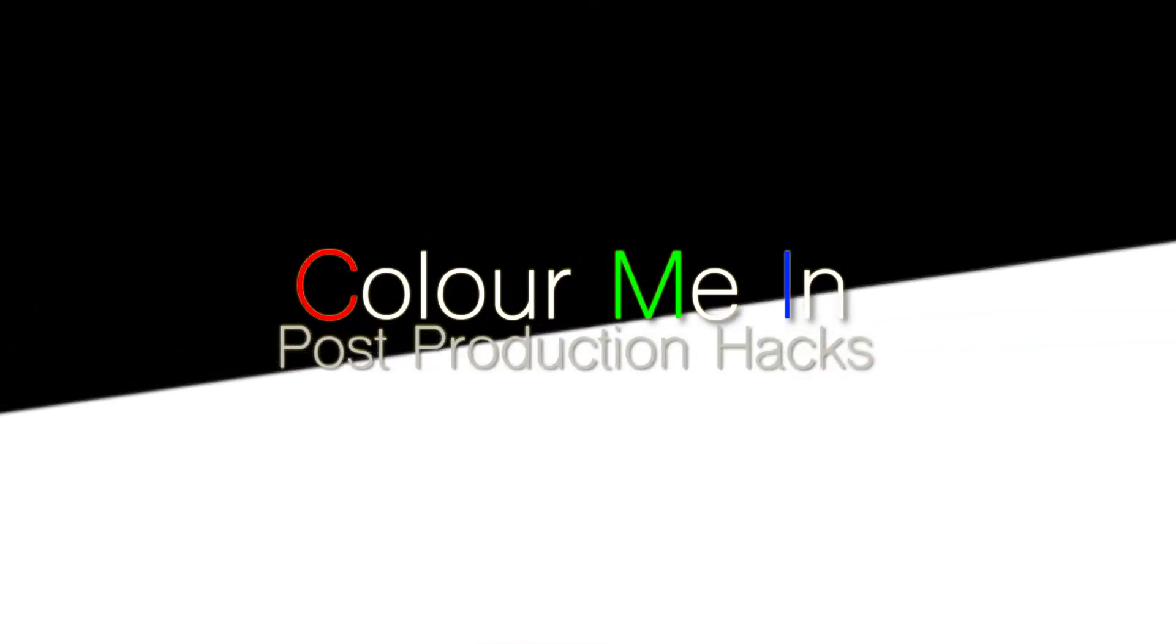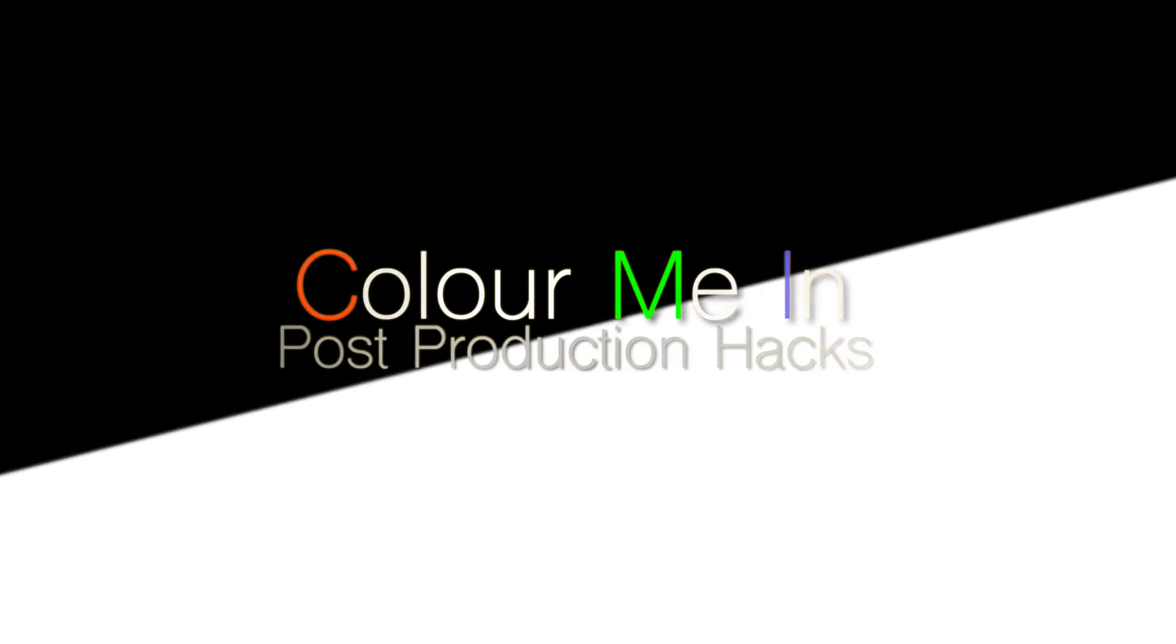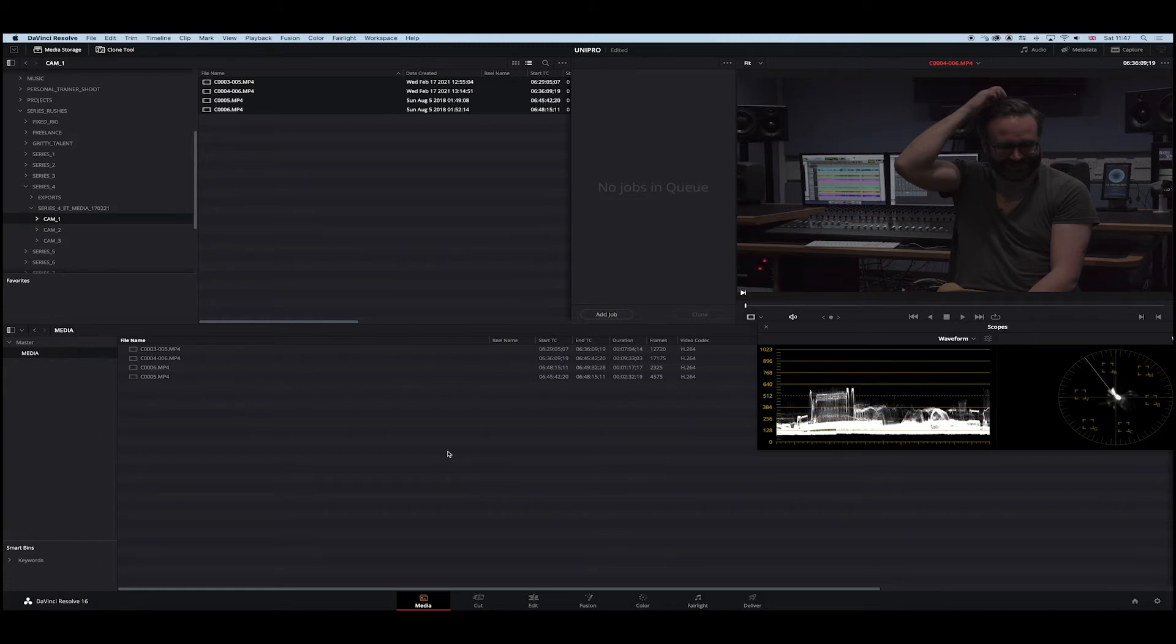Hi, I'm Mark Richard-Adams, Post Production Professional. Come join me for another post demonstration on Colour Me In. Hey, welcome back.